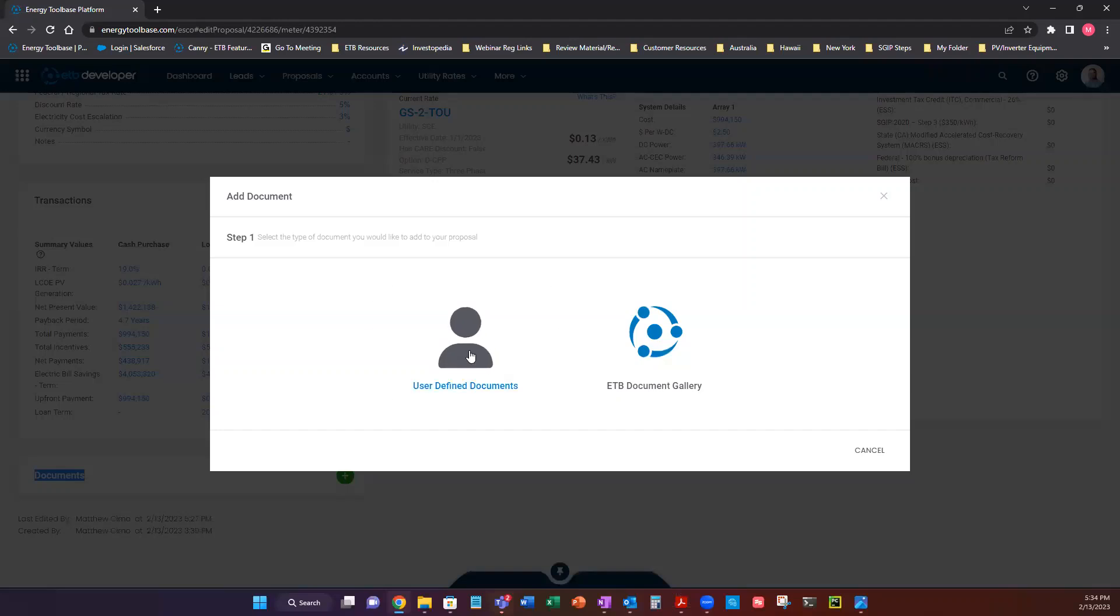First is user defined document and under this option is going to be any custom documents that you have built or you and your account manager or onboarding manager have built together. Over here we have ETB document gallery. This is all of our stock transactions all branded for Energy Toolbase.